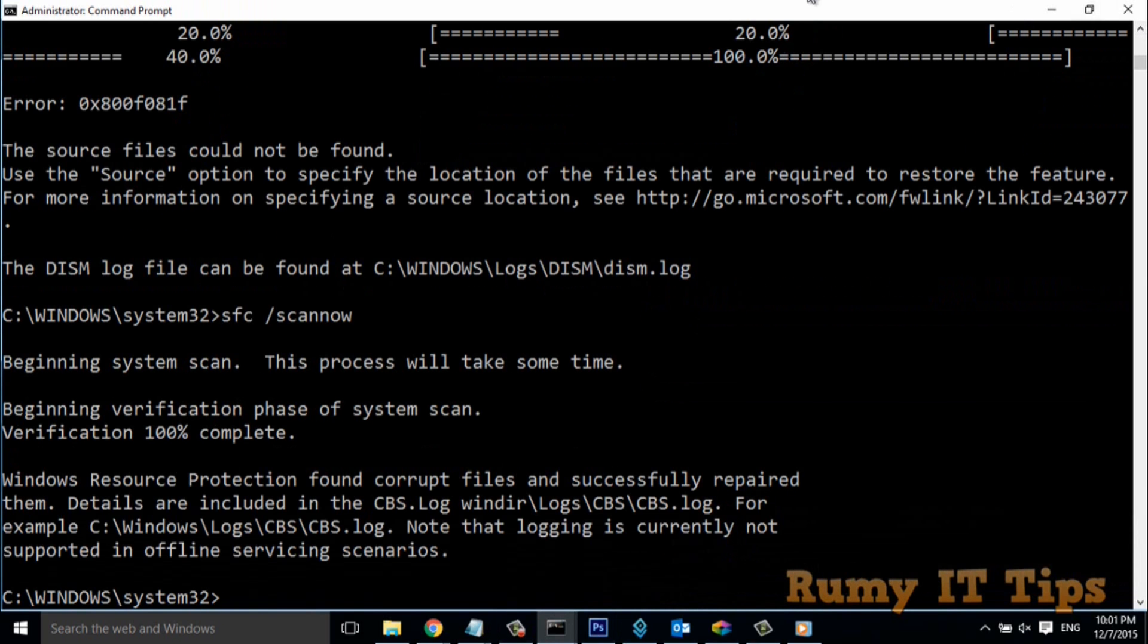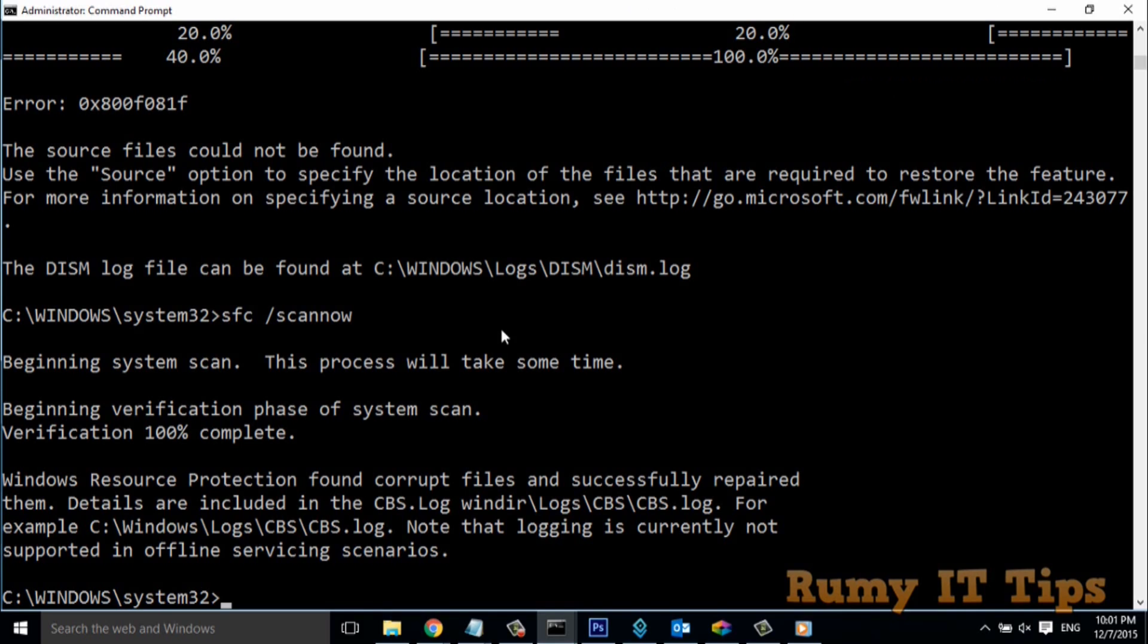As you see, Windows Resource Protection found corrupted files and successfully repaired them. Details are included in the logs.